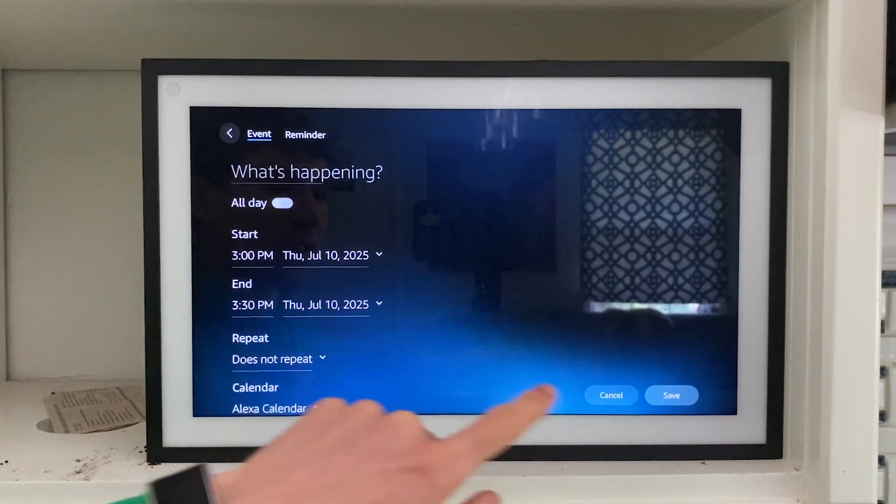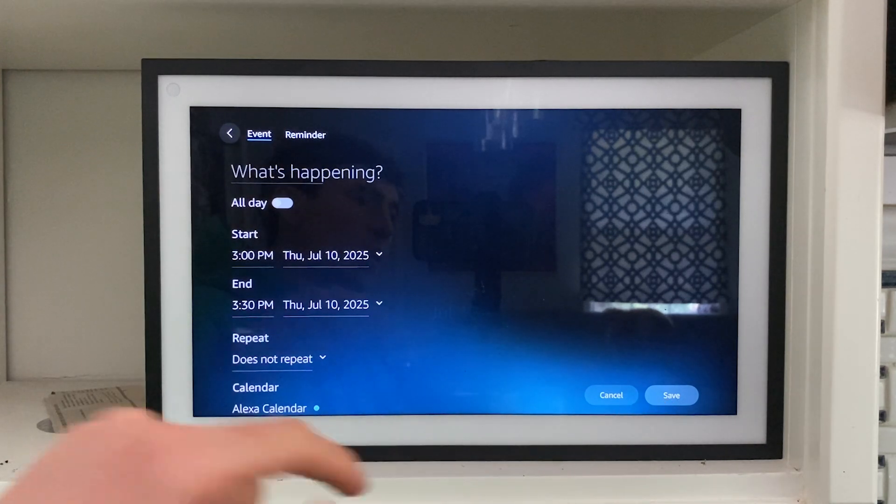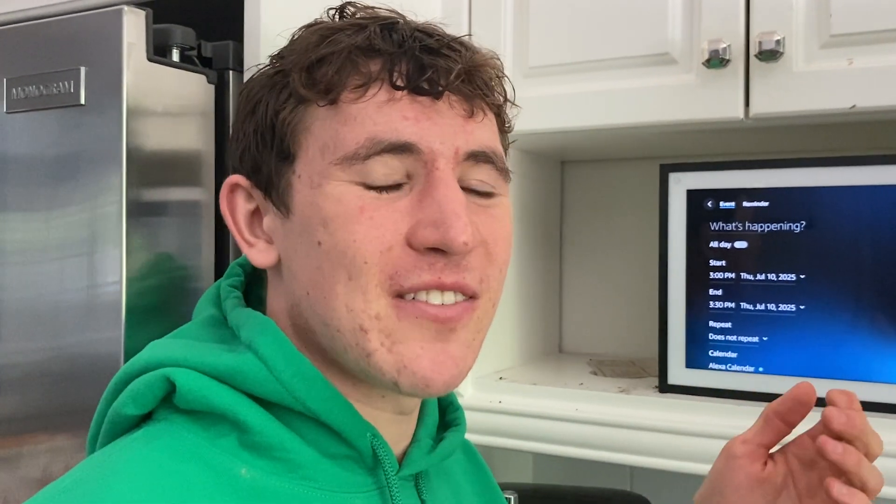In doing so, you can basically choose the time, start date, whether it be all day, location, or any notes and what is actually going on, and click Save. That will easily be added to your Alexa calendar.